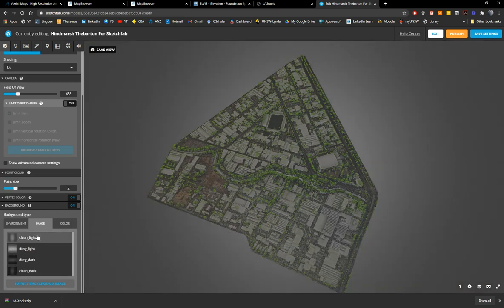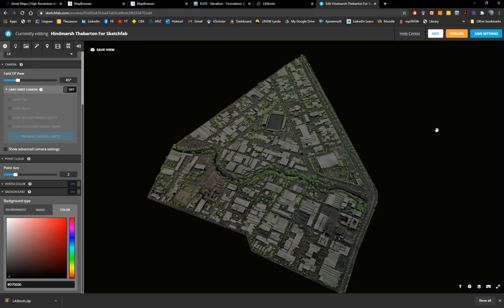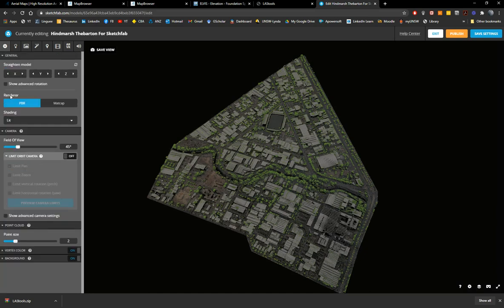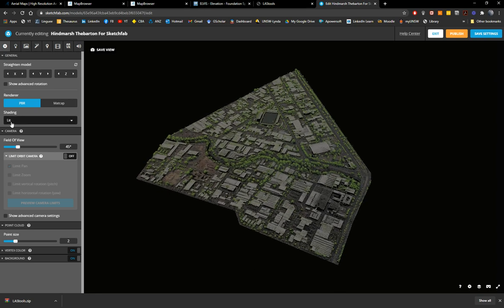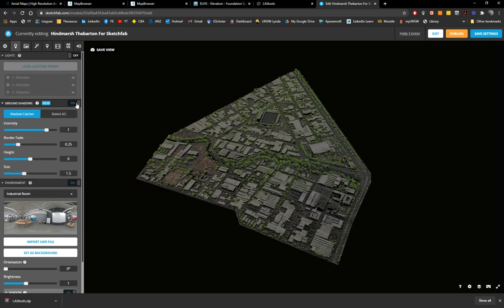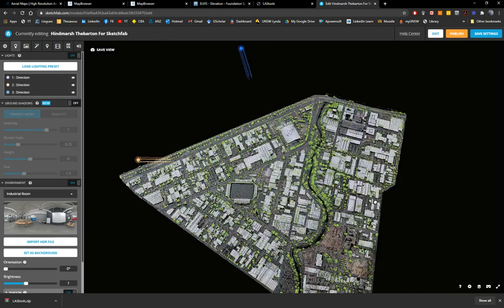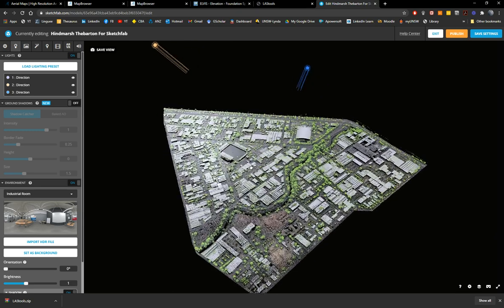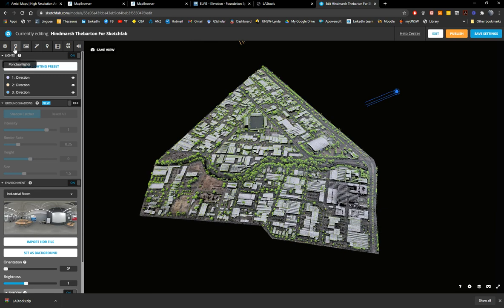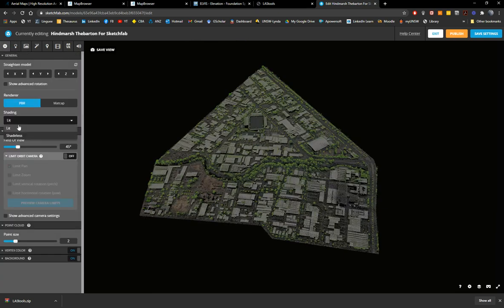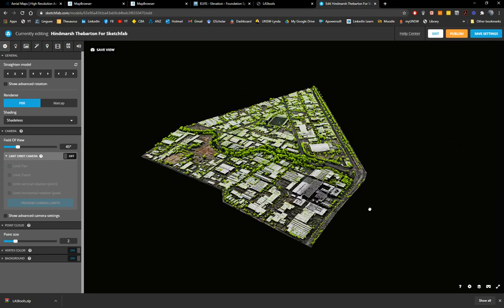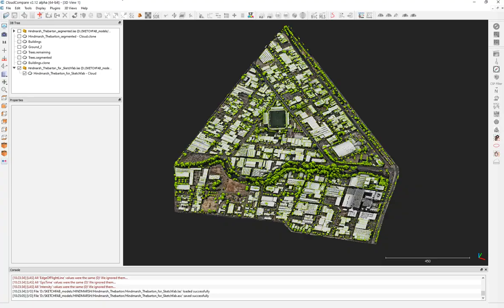Dark gray or black backgrounds work much better than light colors for point clouds. If you want a white background, do the same in CloudCompare while coloring. Once you've chosen the background, I prefer to make this model Shadeless — then you have natural light appearing throughout the model, which looks very similar to what we had in CloudCompare.